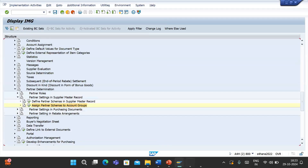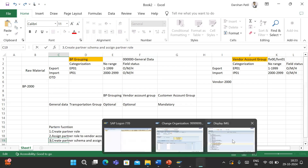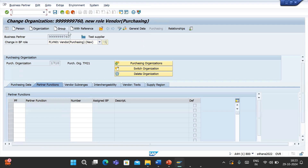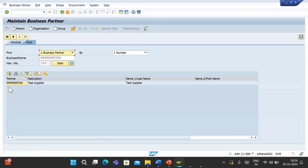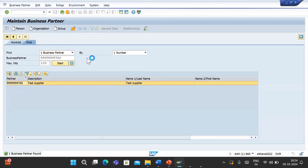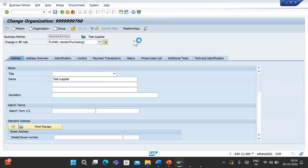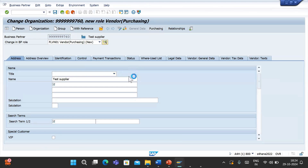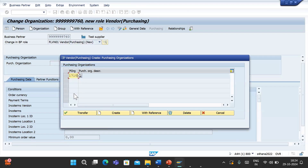My bad - yes, this is what I was missing. So first we need to create a partner schema, and in the third step assign the partner role to the schema. We missed that step, which is why it was not appearing. Let me use the same supplier, 760. The BP is already created. I will simply extend that BP role to the vendor role at the purchase organization level, to maintain that schema at purchase organization level. Purchasing org will be 1710 - click on Purchasing, enter 1710, and transfer it.